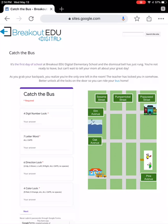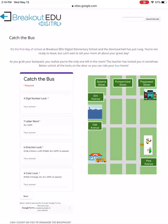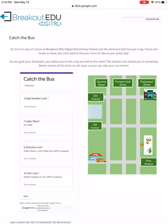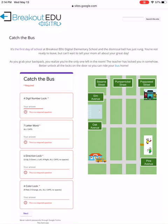Looking at this — if you look to the left, it says Catch the Bus, and then there's a four-digit number lock, a seven-letter word with all caps, a six-direction lock using up, down, left, right, and there's a color lock — red, orange, etc. You can see how to type it in. You're trying to figure out four different codes or words to get out of this room. Once you have them all typed in, you push Next, and it will say whether or not you got them correct.